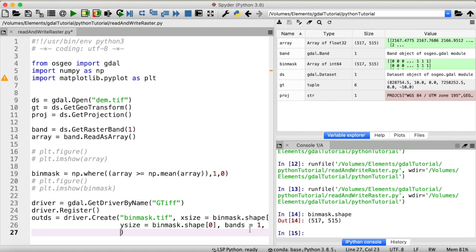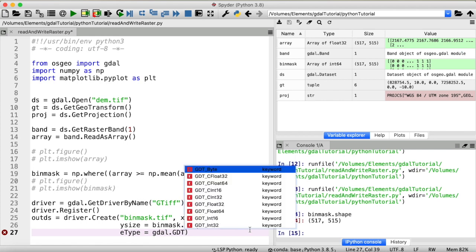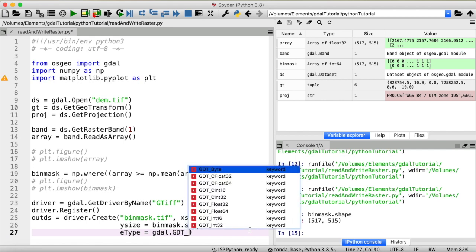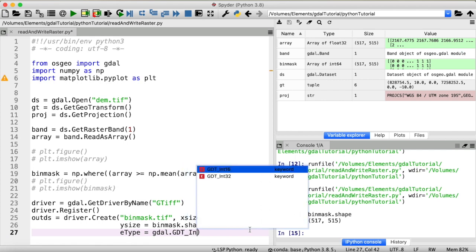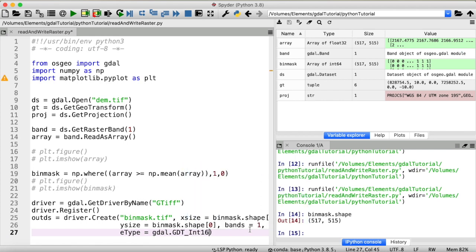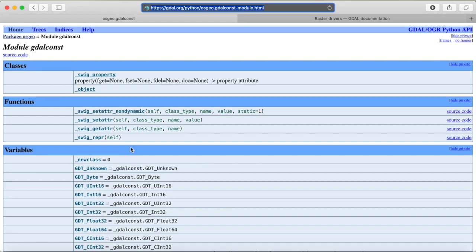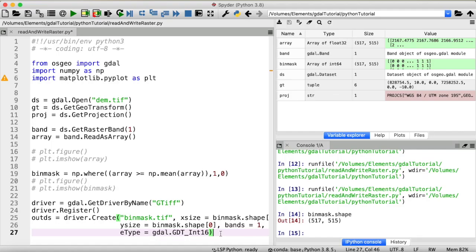But the final thing we need to do in order to create this dataset is to define the format in which we want to store the data. So something like integer or float. In this case we only have the values 1 and 0 so integer is going to be fine. And to set this type we need a variable of the gdal const module, which is called gdal gdt int. If you're curious about all the types and variables that exist you can look them up right here. And we are good to go to create a new dataset like this.